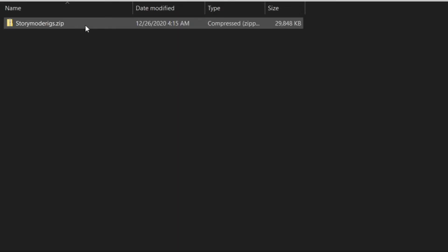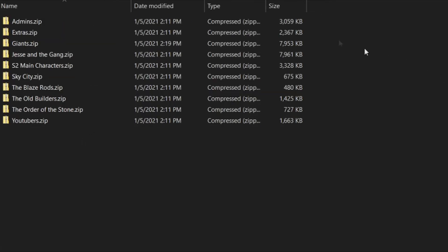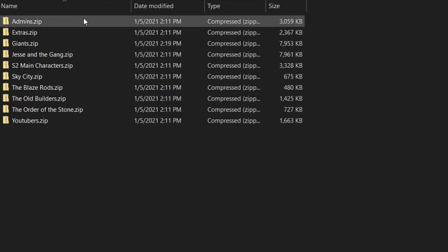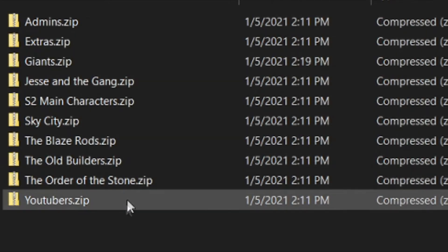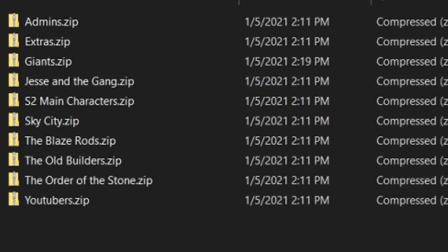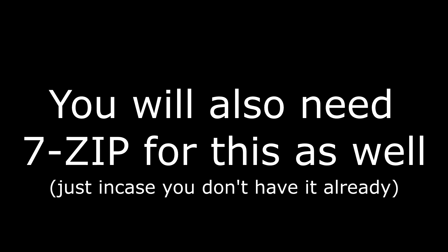Once you have those two things, all you need to do is go into your file explorer and unzip the folder called StoryModeRigs.zip. Once you do that, there will be a selection of many folders ranging from Admins to YouTubers. But since this is about the Witherstorm, we want the folder called Giants. All you need to do is unzip Giants.